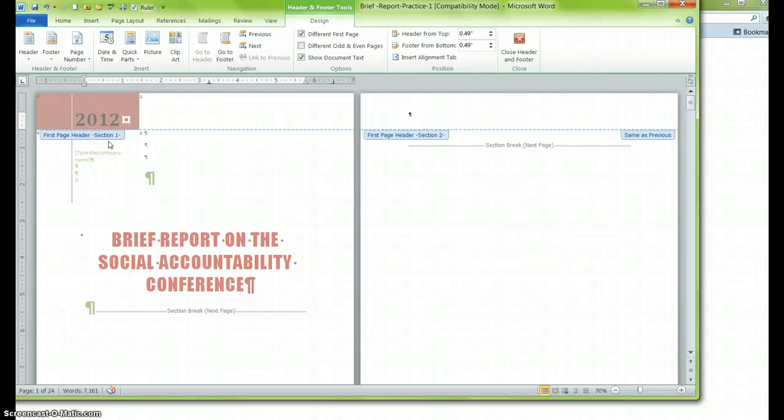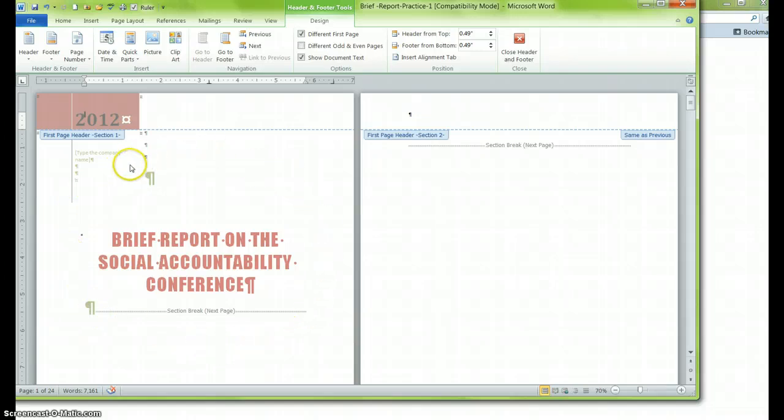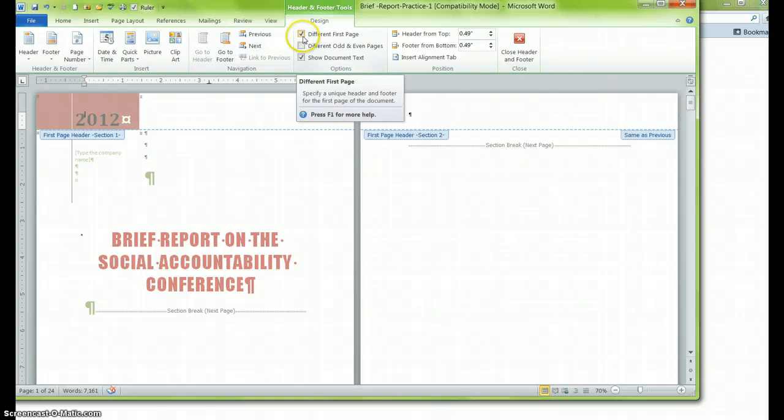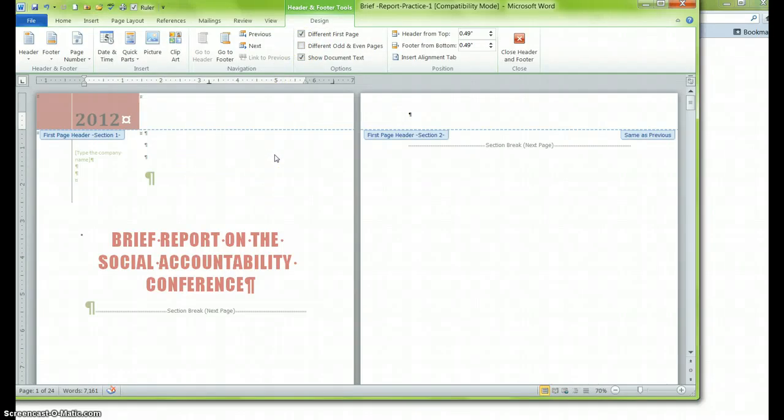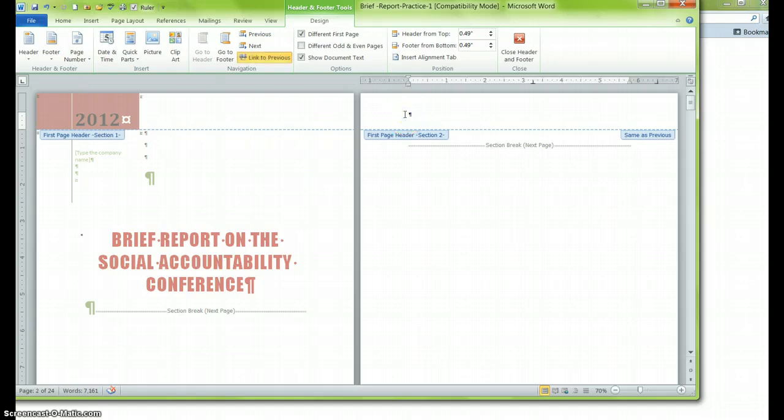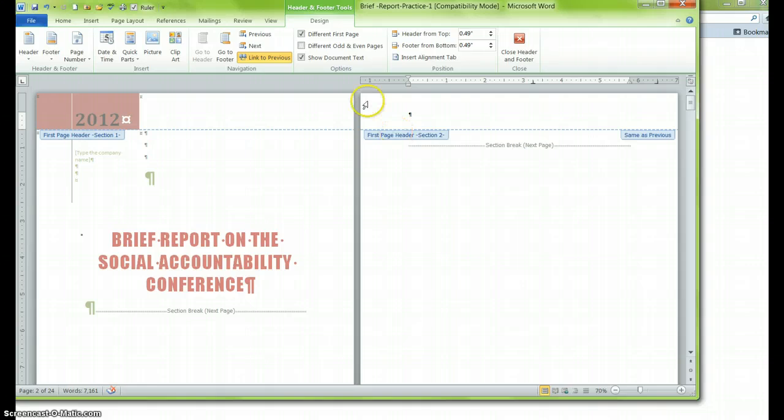What that means is that the Word software program determines that this is a first page, and when we look over here at the design tab that this is going to be different than any other pages. We want that because we don't want a page number, and we do not want Word to consider that in the table of contents as an actual page. However, when I click over here in section 2, the same thing happens. It says first page header once again, and that's your first mistake. Sometimes that automatically comes up, and you have to deselect that for section 2.